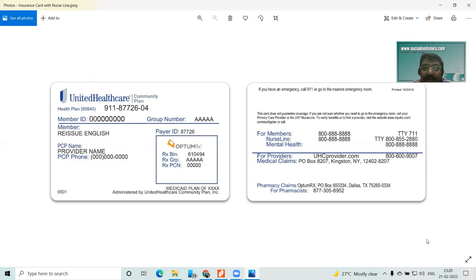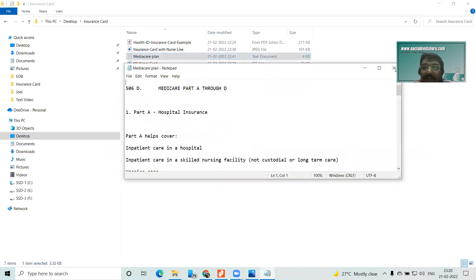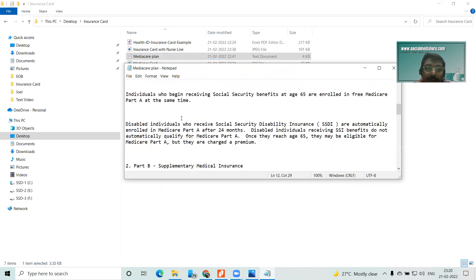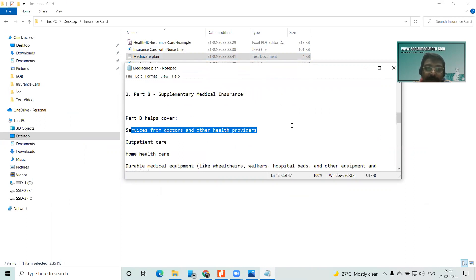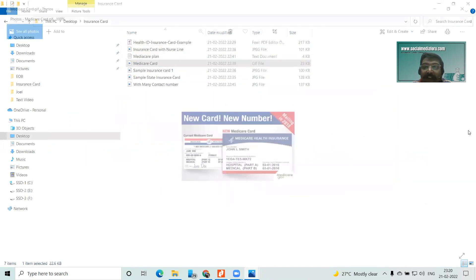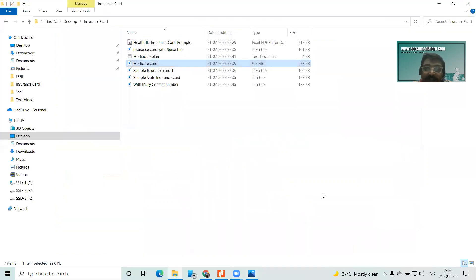Sometimes before calling, if it's a claim you're reviewing, you can check here whether it was billed to the correct address. The payer ID is here, and this is for pharmaceutical claims. Now for the Medicare plan — Part A is for hospital insurance, mainly inpatient, and Part B is for supplementary medical insurance, which covers services for doctors and other health providers, outpatient care, home health care, and durable medical equipment. If you look at the Medicare card, Part A and Part B will have different coverage start dates, and you have to check it online.